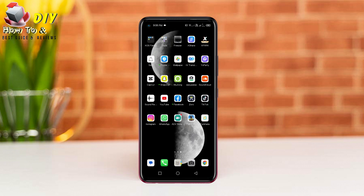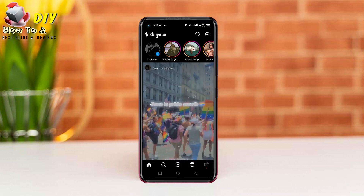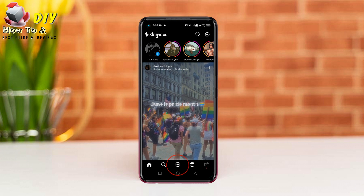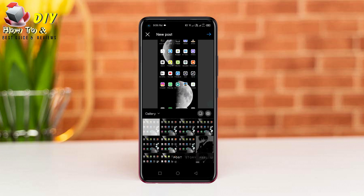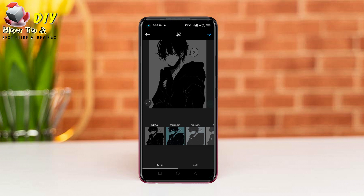Hi everyone, I will show you how to add music to an Instagram post. First of all, open your Instagram app, then tap the plus icon in the middle of the bottom bar. Now select any post and tap here.